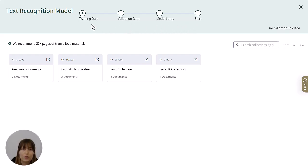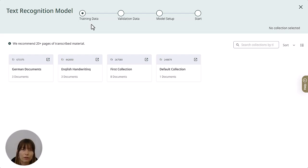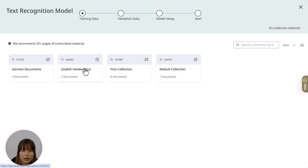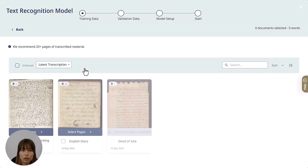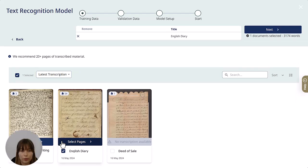The first step is called training data, and the training data is the set of examples used to set the model's parameters. You can think of these images as being shown to the AI software as the correct way of transcribing this type of text. Open your collection and then choose the document you want to train the model with.